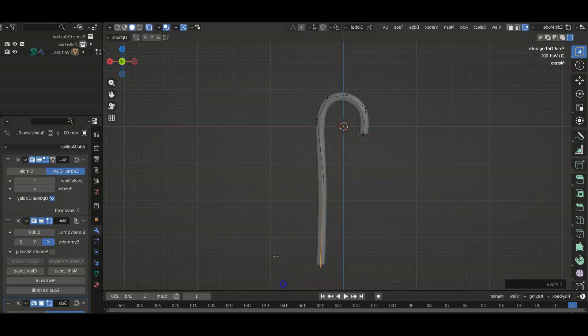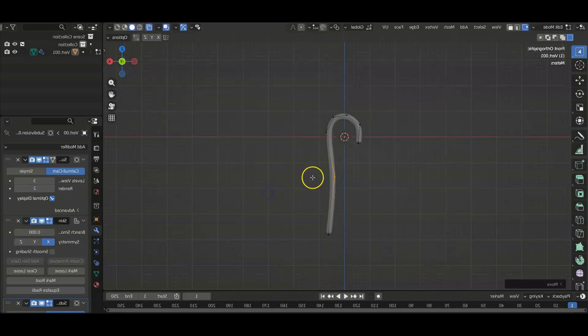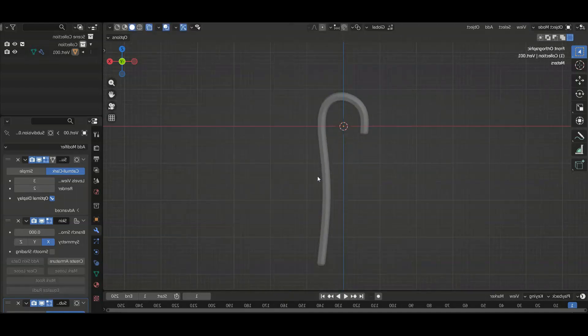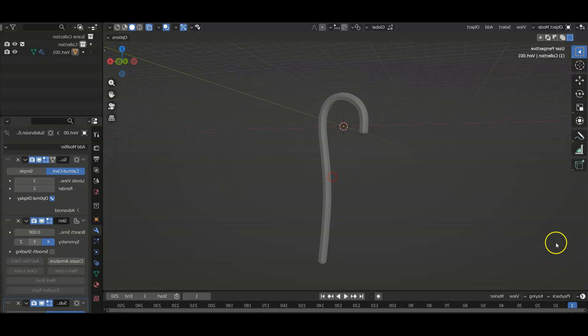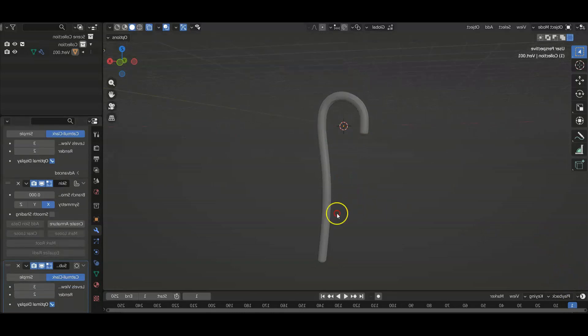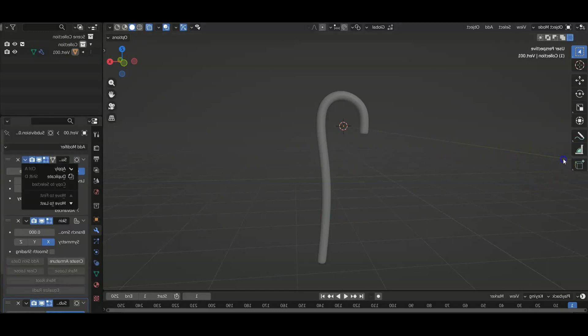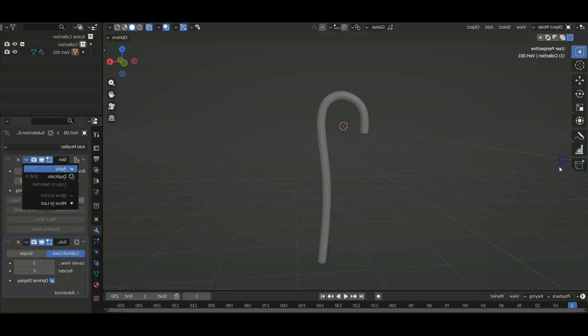I'm going to give it a little slight curve there. It looks good to me. Maybe increase this some more. Yep, makes it a little bit smoother. Now let's just apply all of these.